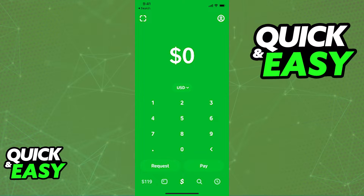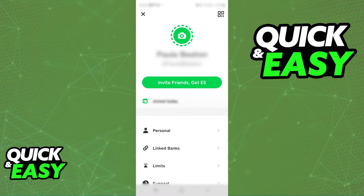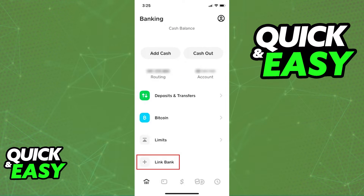In order to properly set up an external account inside Cash App, tap the profile icon, select Link Banks and then select Link Bank, and then you can just follow the prompts presented to you.